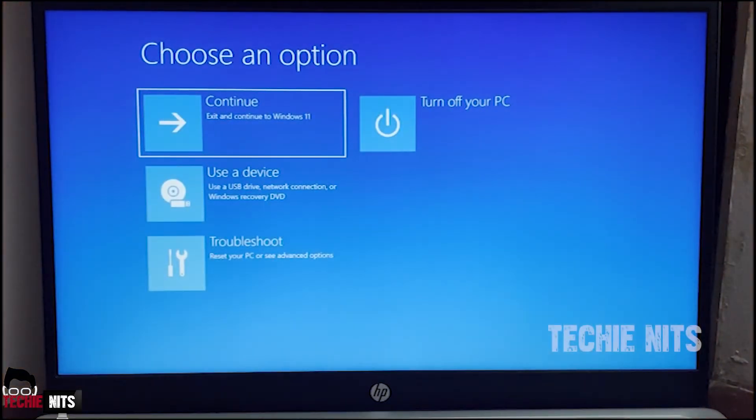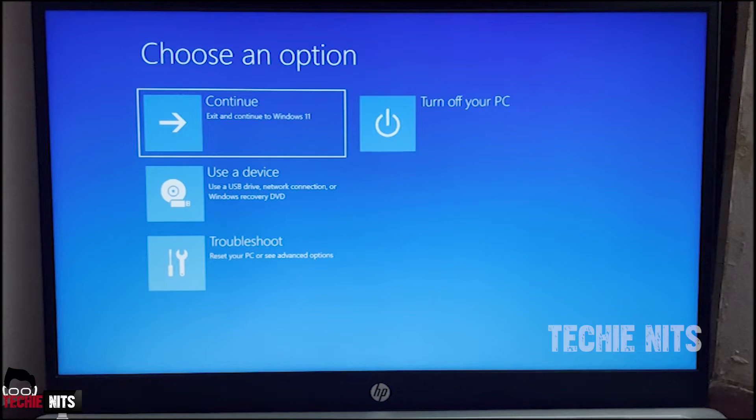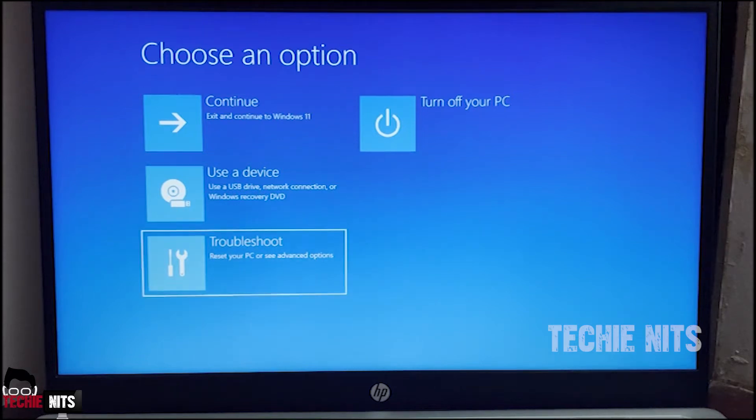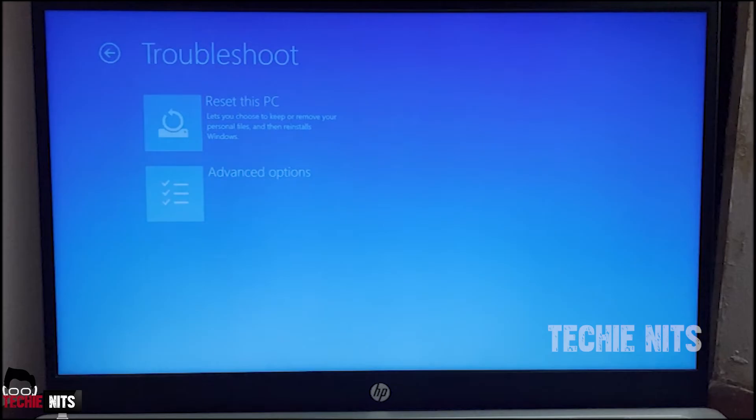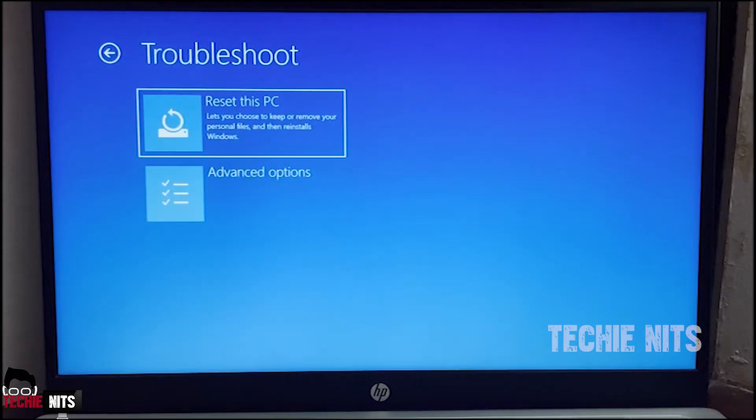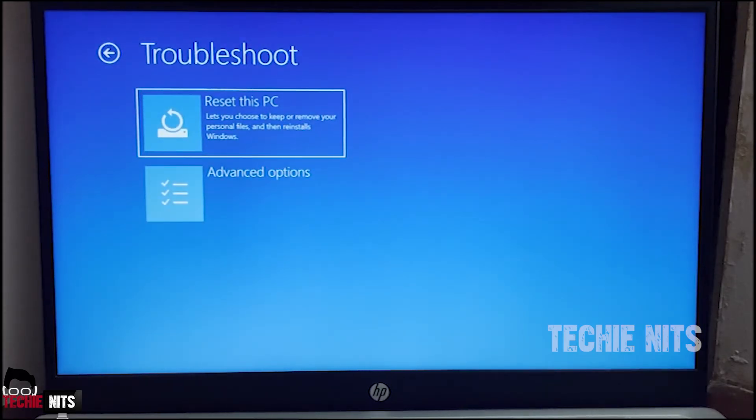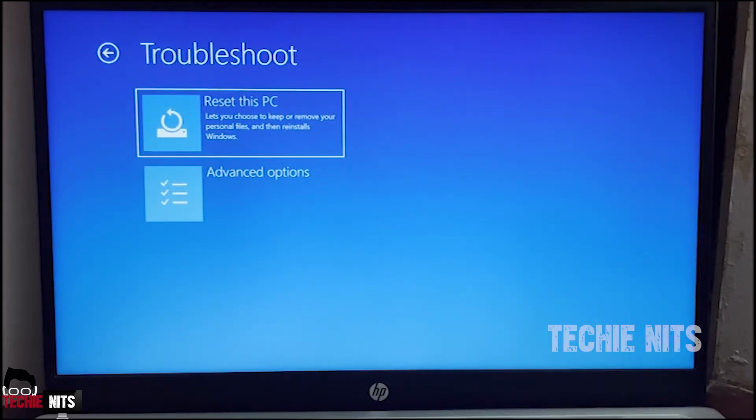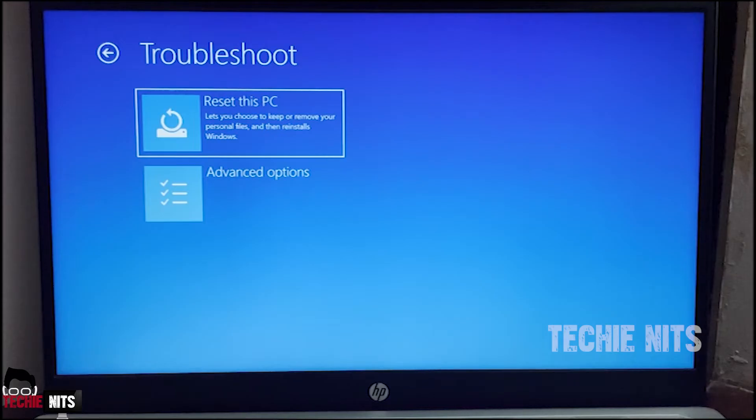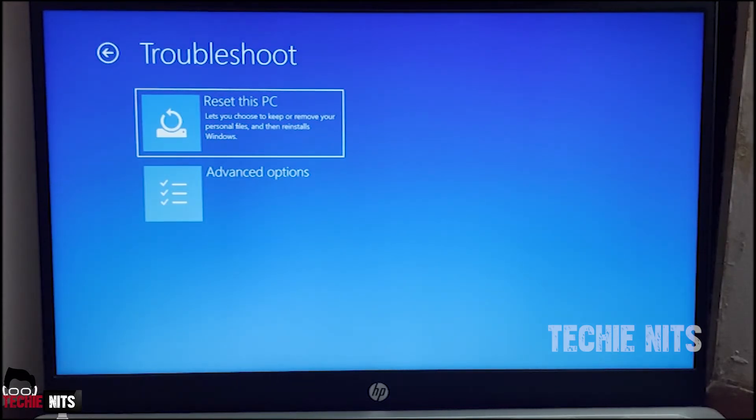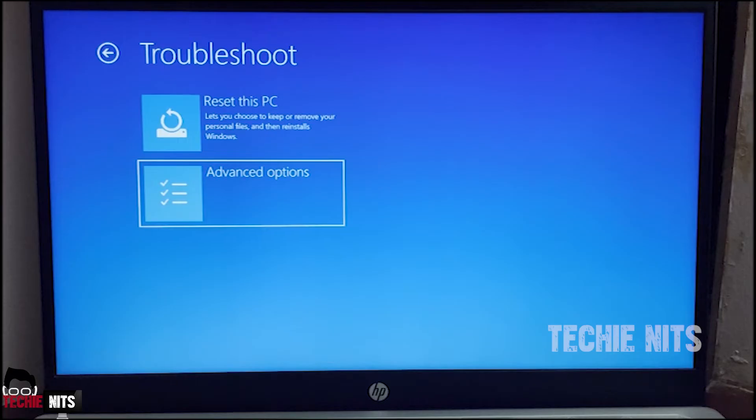We are in the system recovery mode. Here you've got to select the Troubleshoot option. You can use your keypad to select the option. Once you click the Troubleshoot option you'll be supplied with two options here: Reset this PC and Advanced Options. Do not reset this PC, it will clear all your data. So go to Advanced Options.